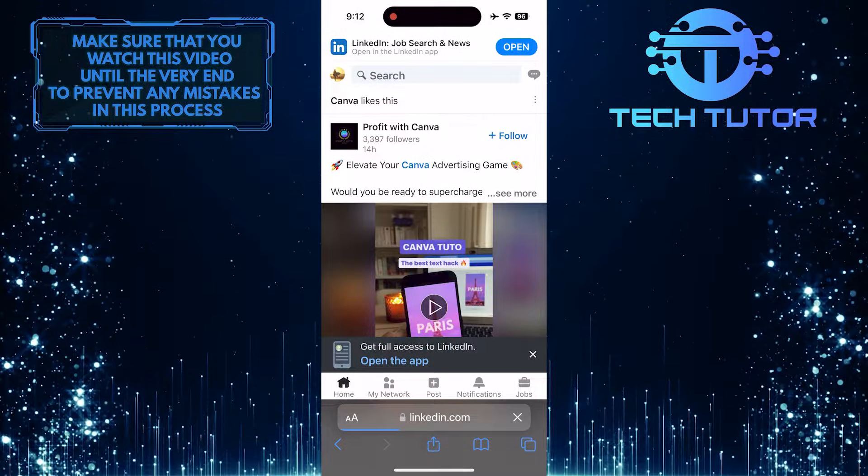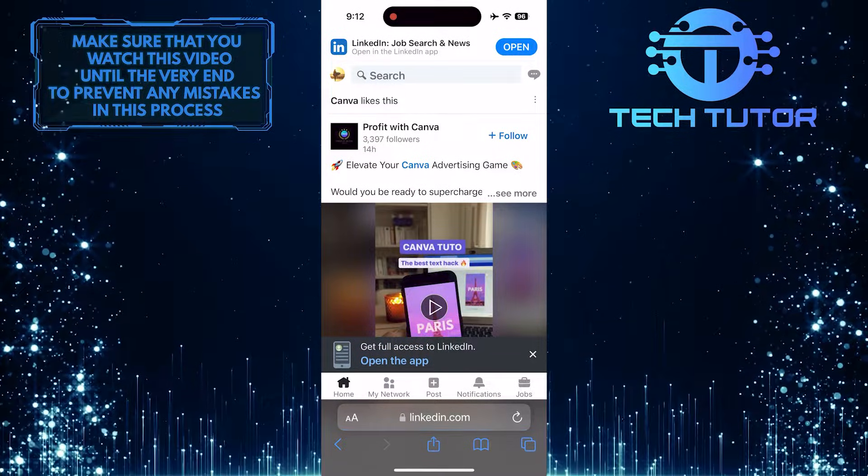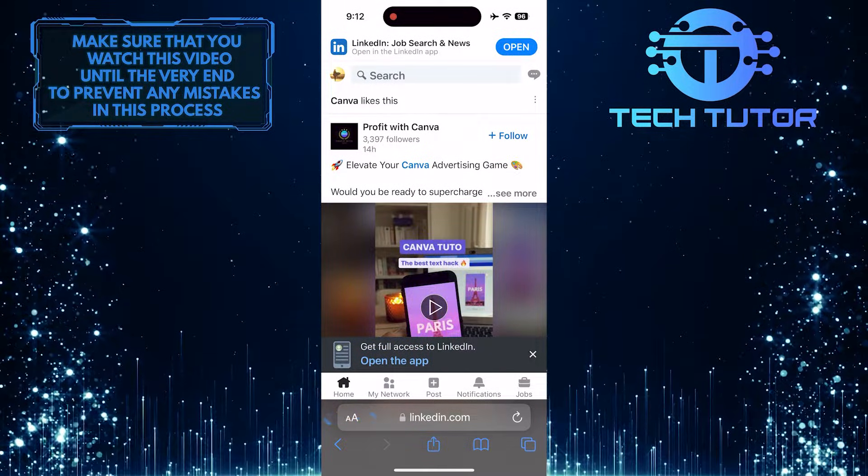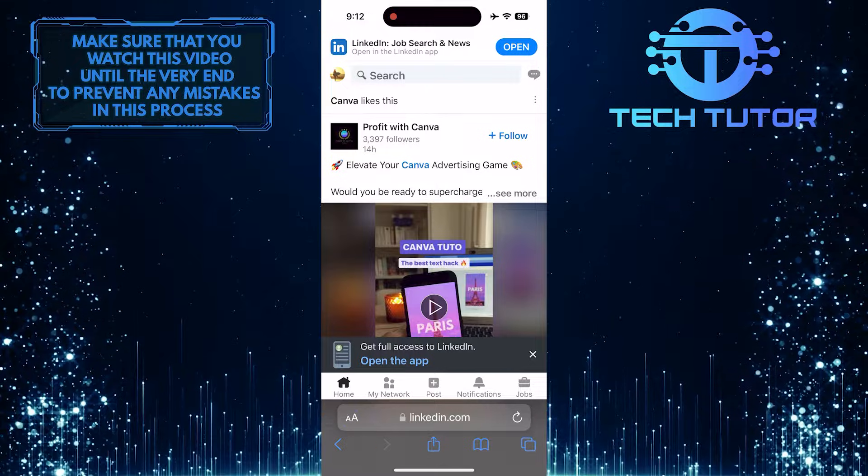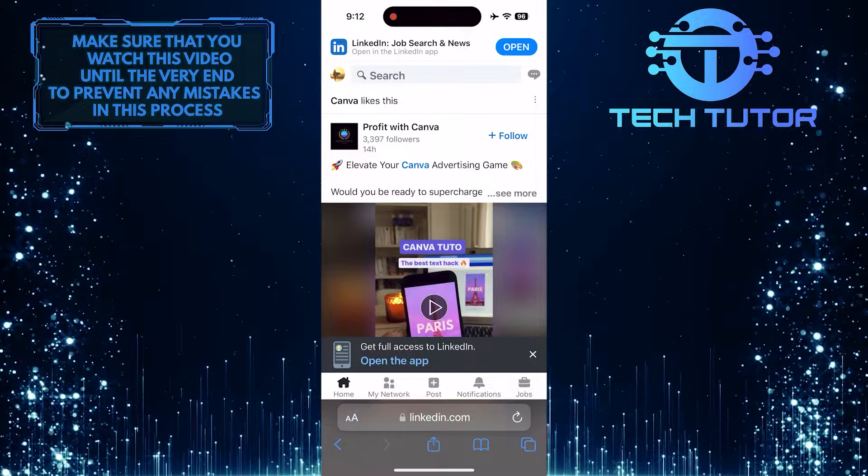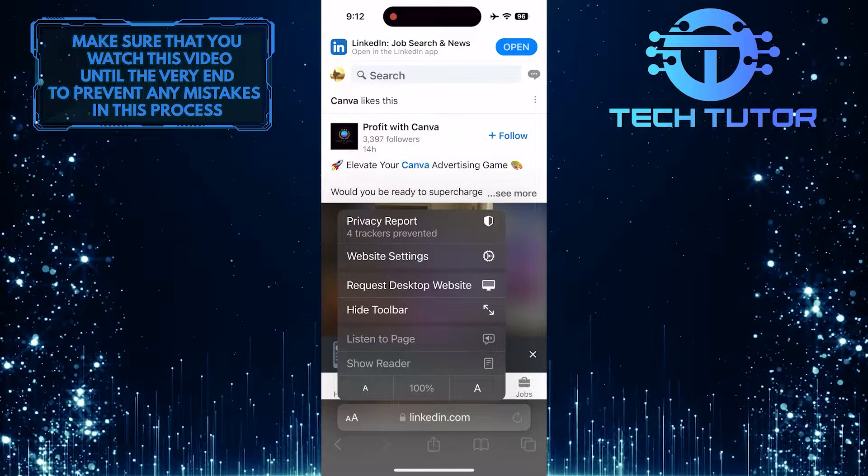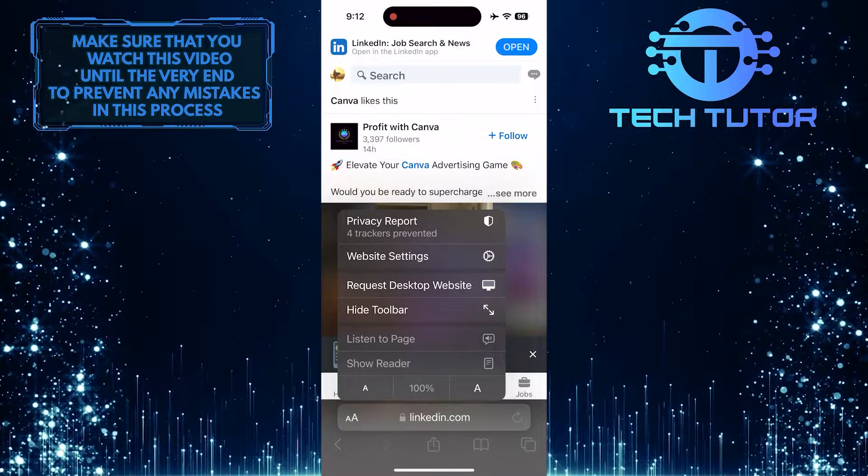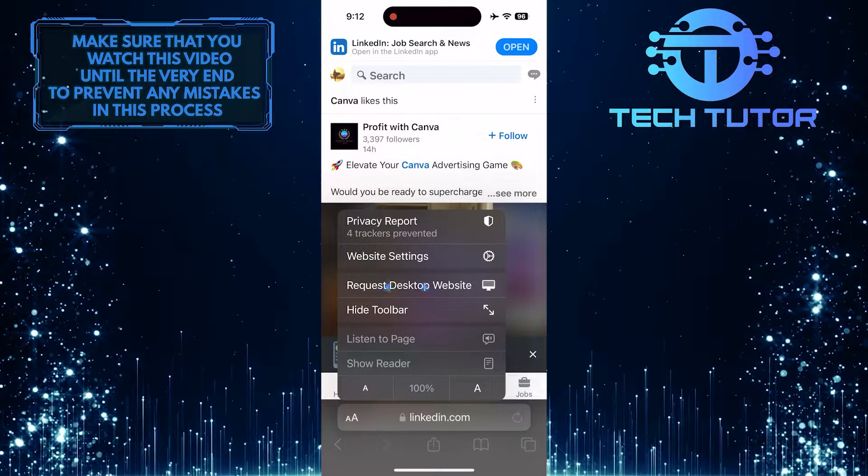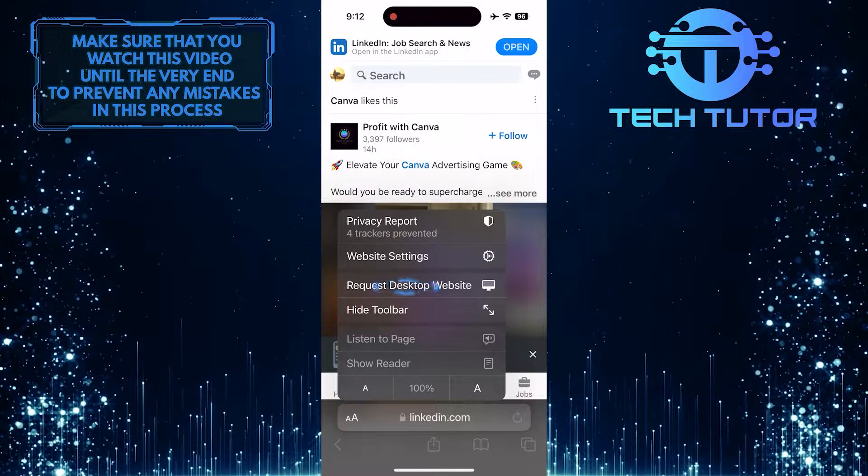Once you've signed in to your LinkedIn account, tap on this button at the bottom left, and then tap where it says Request Desktop Website.